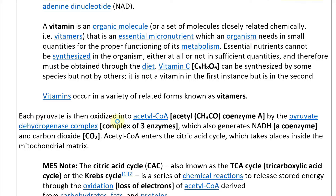Each pyruvate is then oxidized into acetyl-CoA — where CoA is a coenzyme — by the pyruvate dehydrogenase complex, which is a complex of three enzymes. This also generates NADH and carbon dioxide CO2. The acetyl-CoA enzyme enters the citric acid cycle, which takes place inside the mitochondrial matrix.